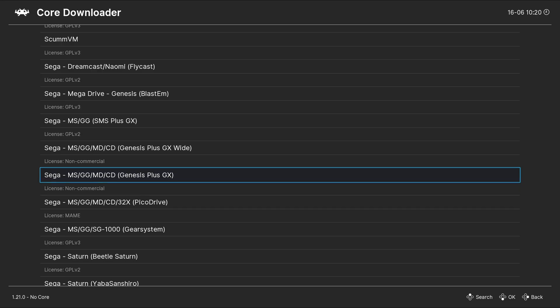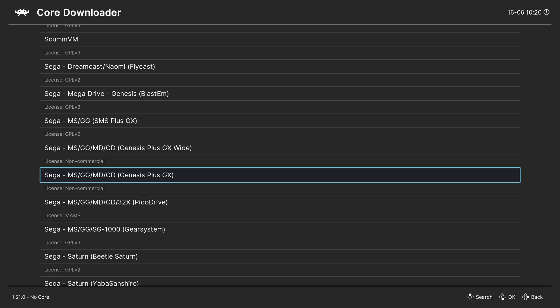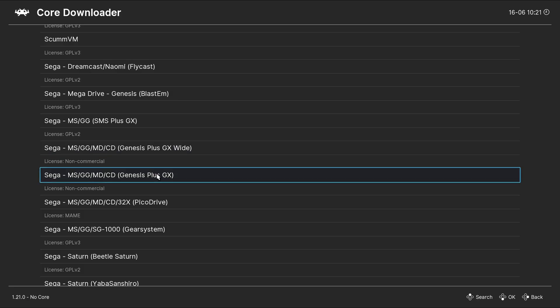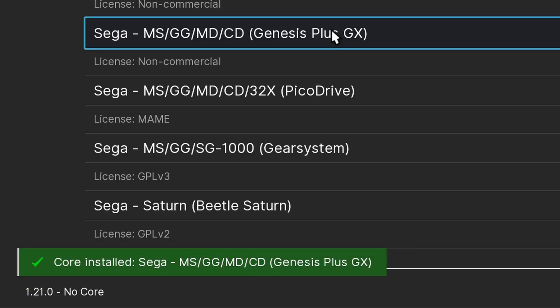You will also notice there is a Genesis Plus GX wide. And what this core does is allows you to play in a 16 to 9 aspect ratio. But I will let you know, it does come with glitches. Technically, you will still be playing in a 4 to 3 aspect ratio with extra screen real estate being artificially rendered. Which in some cases will look weird and you will have weird pop-ins. We're sticking with the standard version of Genesis Plus GX. Go ahead and click on it. And that core will download.